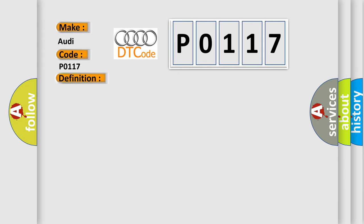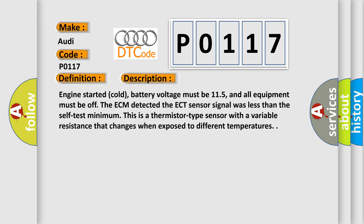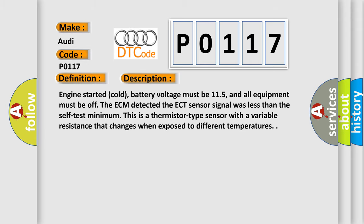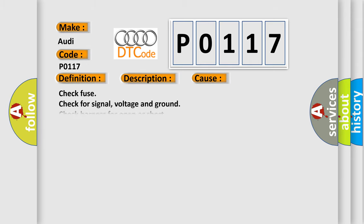And now this is a short description of this DTC code. Engine started cold, battery voltage must be 11.5, and all equipment must be off. The ECM detected the ECT sensor signal was less than the self-test minimum. This is a thermistor type sensor with a variable resistance that changes when exposed to different temperatures. This diagnostic error occurs most often in these cases.